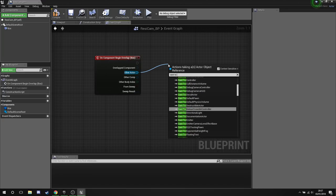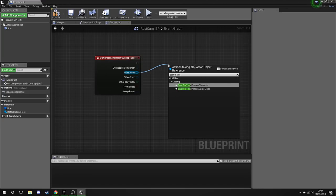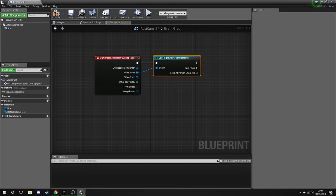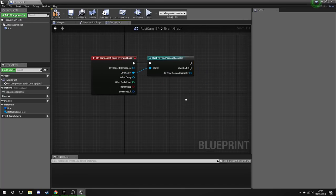And then find your character. Mine's obviously the third person character, so I'm going to search for third person character. If you've got it named something else, search for that.